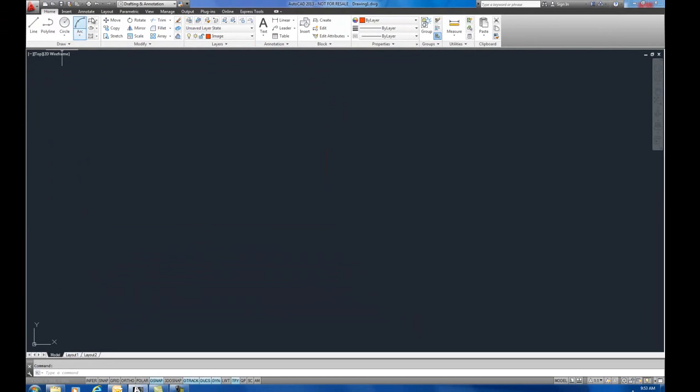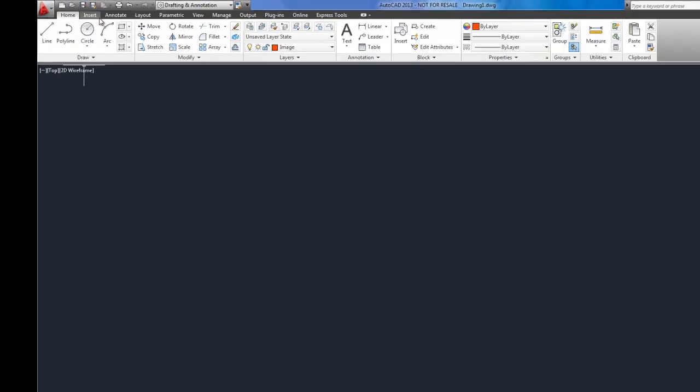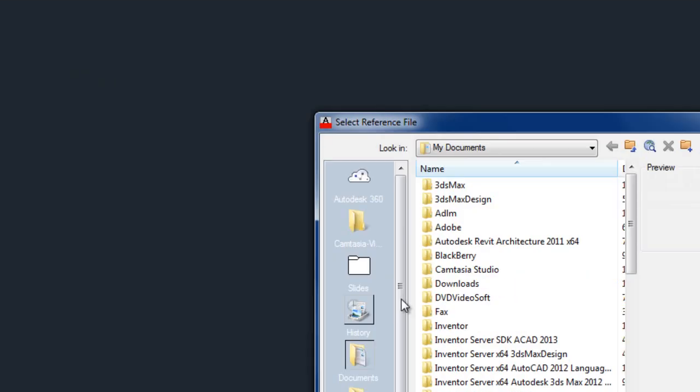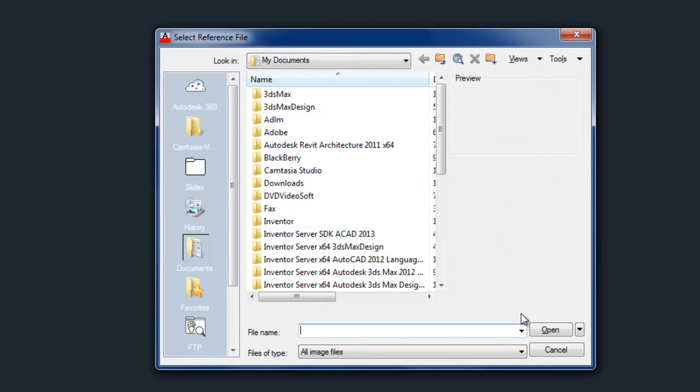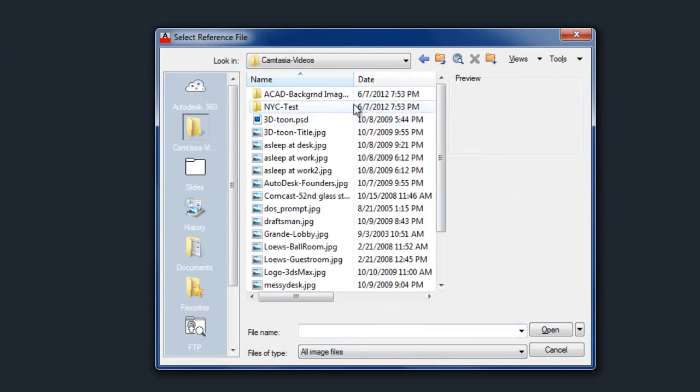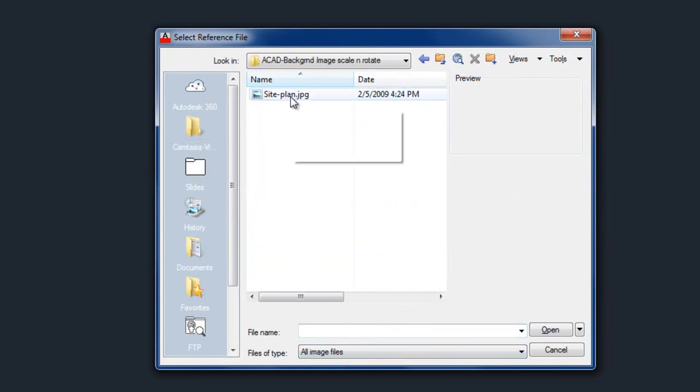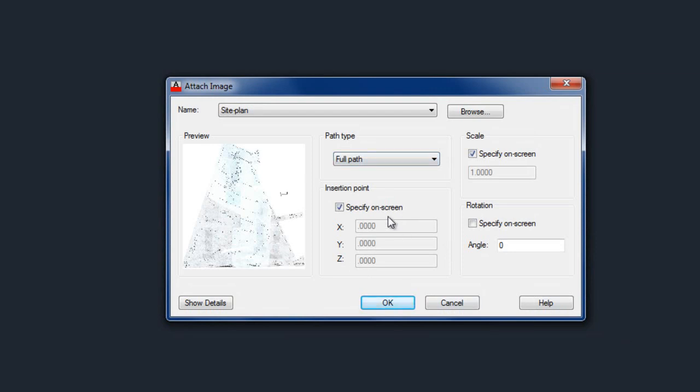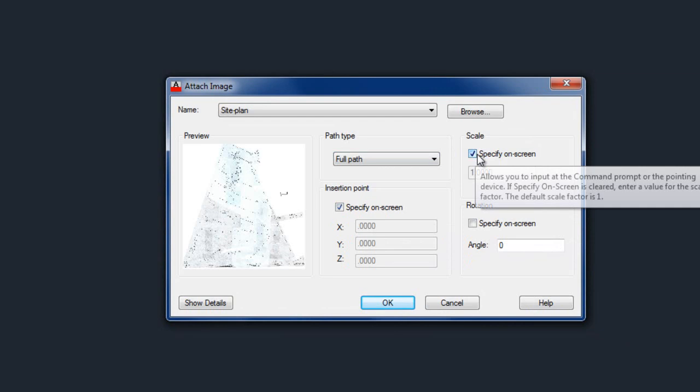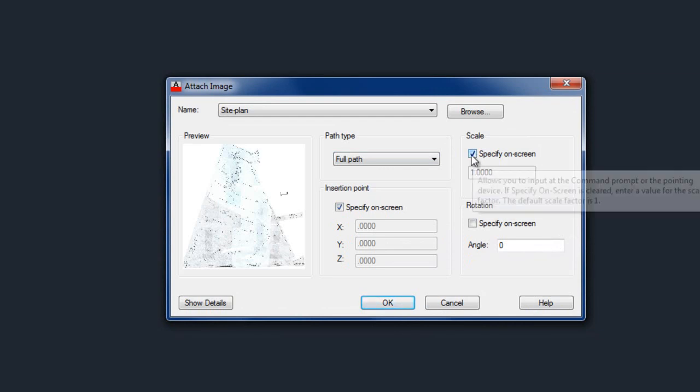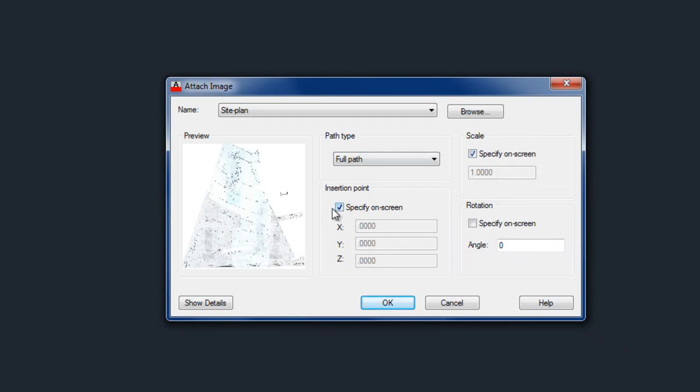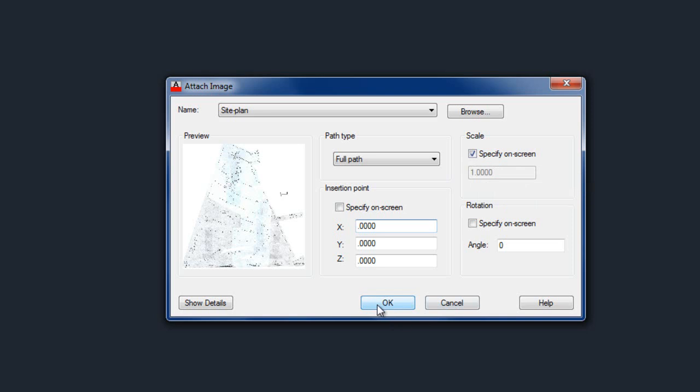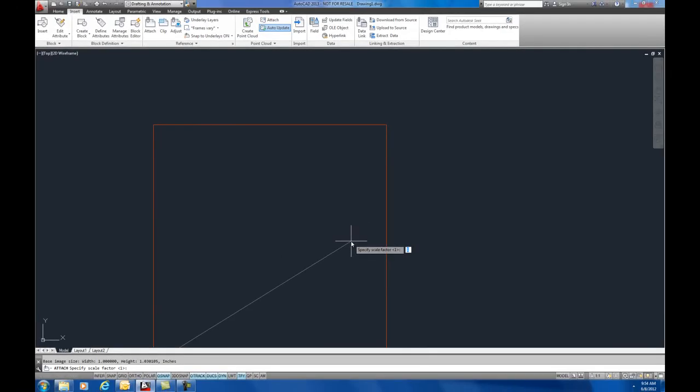To import an image we've got to go to the Insert, Attach. You can also type image. This is looking for image files here by default. I'm just going to go over to my project directory here and this is my site plan. I'm going to open this. So what we're going to do here is we're going to specify on screen for the scale. We're going to put the insertion point at zero, zero, zero. And we're going to leave the rotation at the moment at zero. So the only thing I want to have checked here is so that I can scale it. Bring that in.